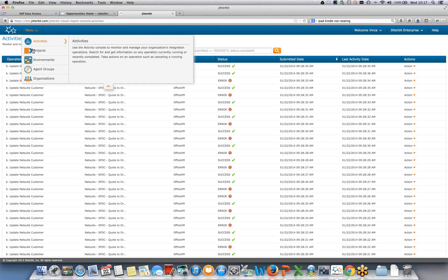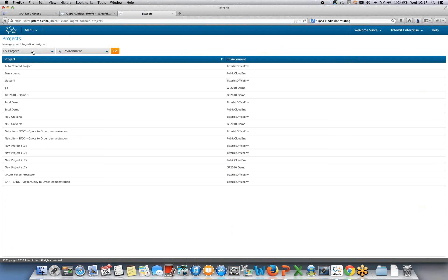Going back to the menu, I can look at the projects that are deployed and the environments they're deployed into. There are a couple of projects listed with the same name deployed across multiple environments — in this case one set called Jitterbit Office Environment and the other Public Cloud Environment. This could just as easily be Dev, Test, or Production.